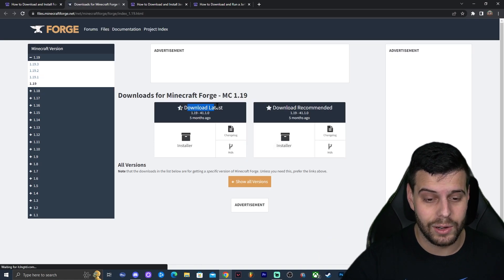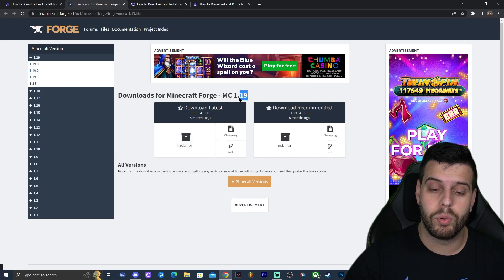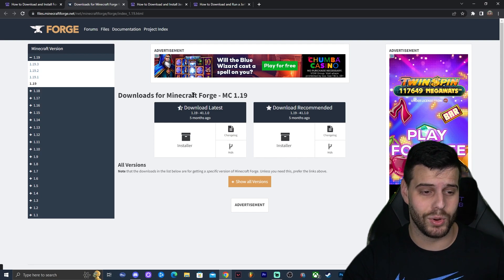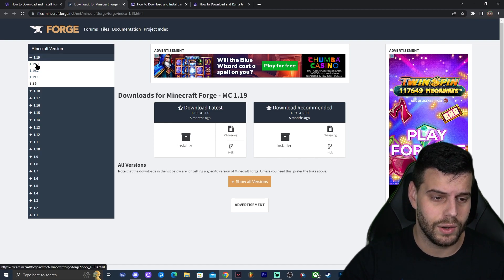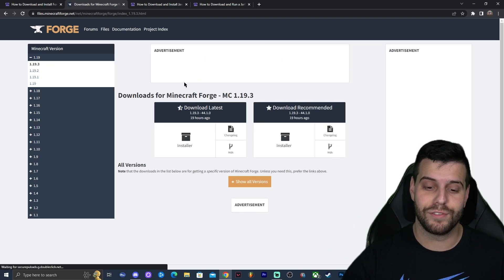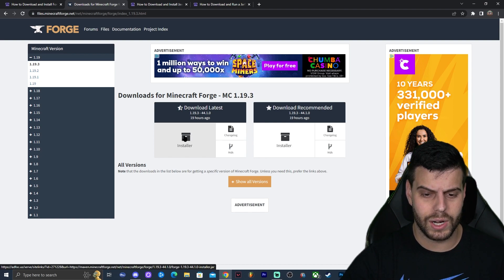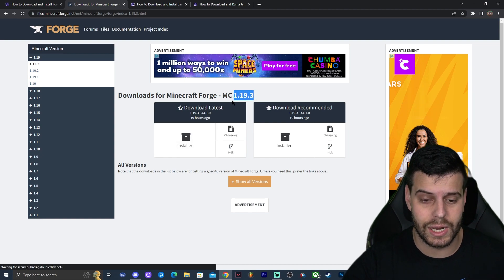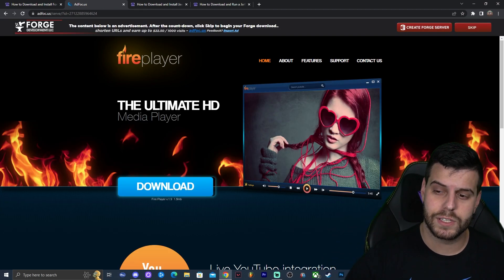It says 'Download Latest' — do not click there, because it will just download 1.19, not 1.19.3. Look on the left sidebar and click on 1.19.3. Now click 'Download Latest' under the installer, since we have 1.19.3 selected. Go ahead and click install.